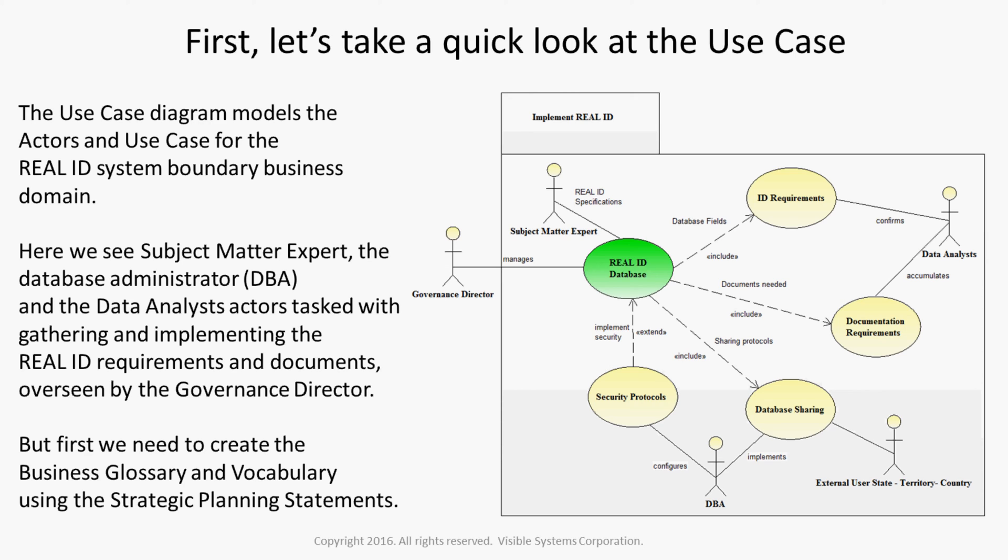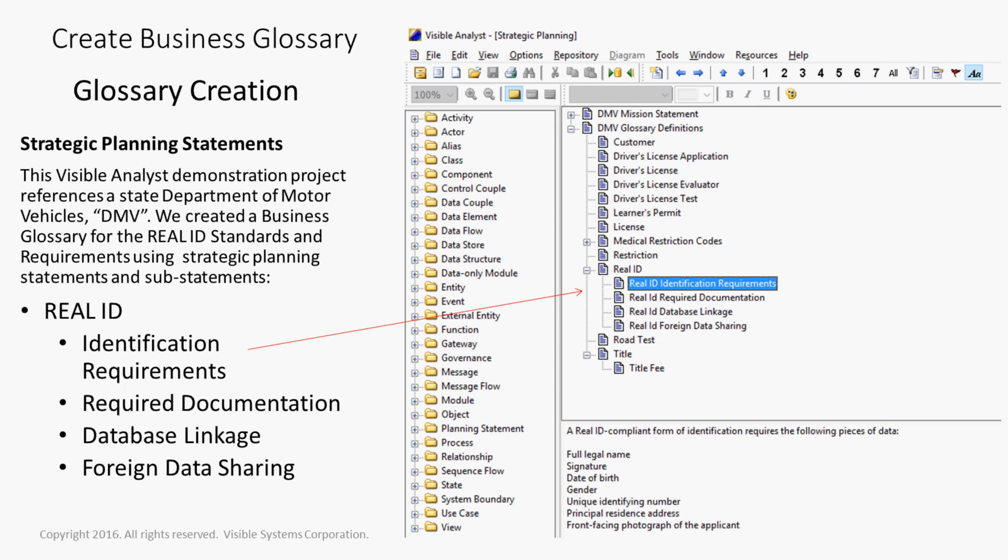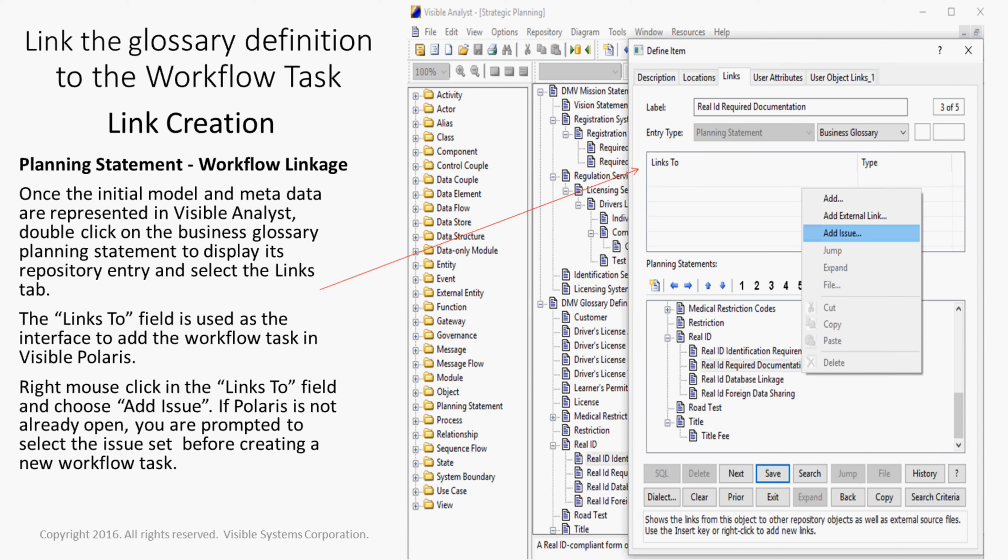But first, we need to create the business glossary and vocabulary using the strategic planning statements. This Visible Analyst demonstration project references a State Department of Motor Vehicles, DMV. We created a business glossary for the Real ID standards and requirements using strategic planning statements and substatements. These include identification requirements, required documentation, database linkage, and foreign data sharing. Once the initial model and metadata are represented in Visible Analyst...